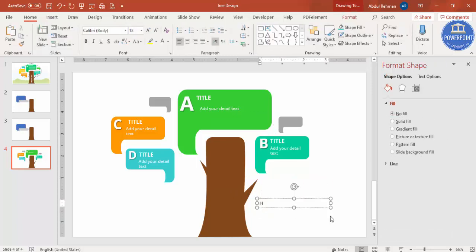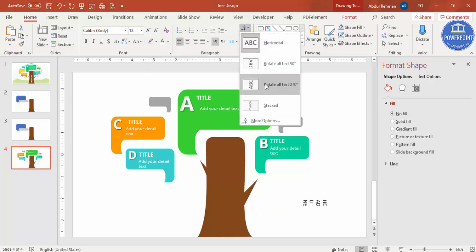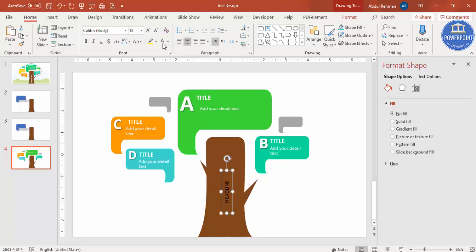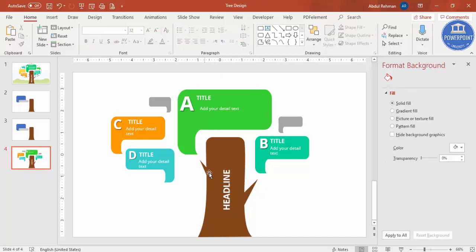Type 'Headline' and change the text direction. Increase the size, center align, make it white, and change the font if you want. You can see the design is ready and you can use it in your normal day-to-day presentations. If you want to add a background image, you can do that too.